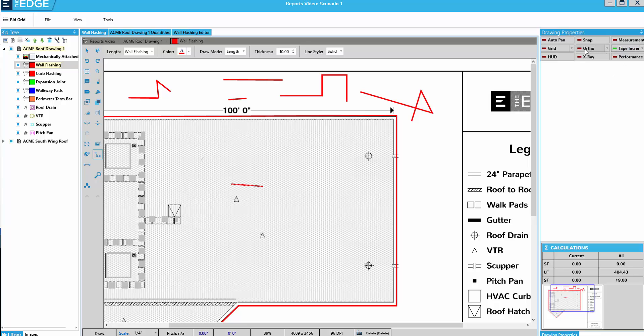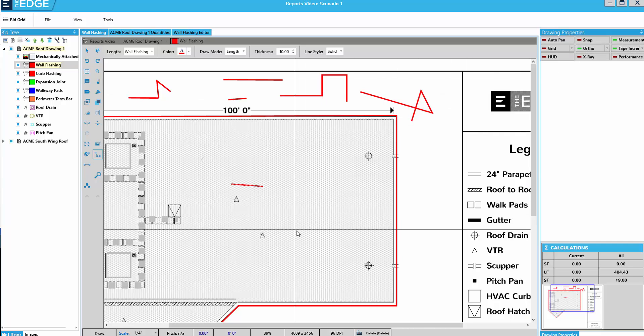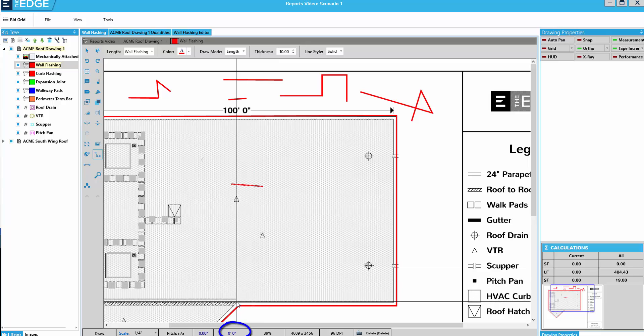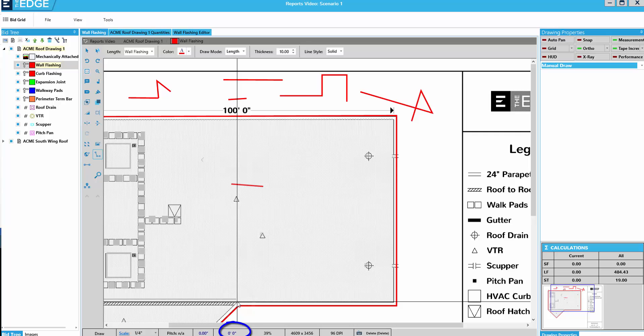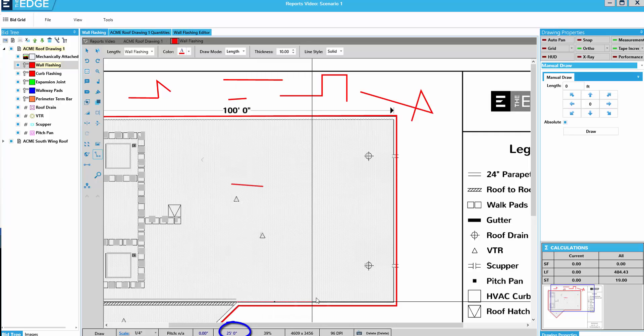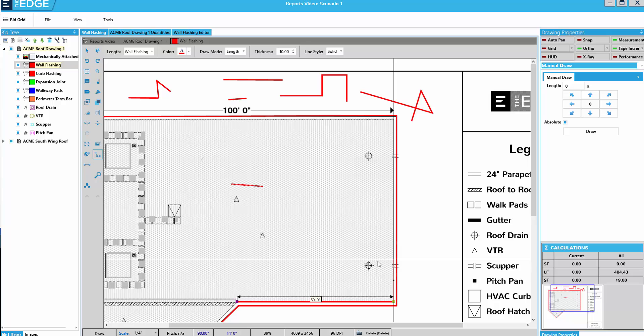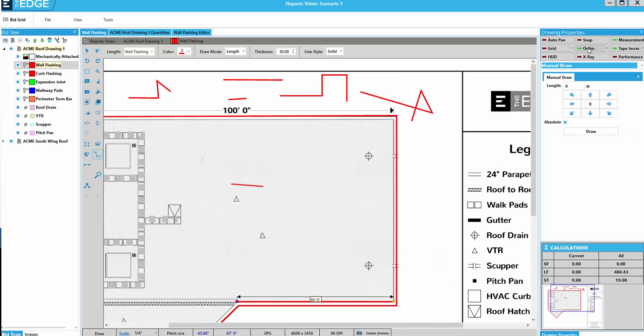And I'll turn tape increment on. I'll also turn on ortho and measurement. And let's say I want to draw a 50 foot line here from here. 50. To there. Click. 50 feet. It makes it easy to draw an exact length.